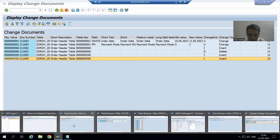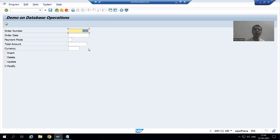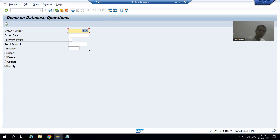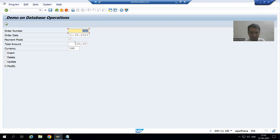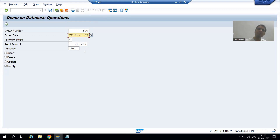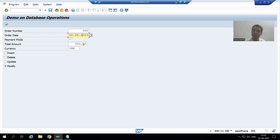Now we will go for update as part of modify. Can we go for update of 300? Yes, because now 300 is in that table. We will take 300 itself. Pressing enter, we got the existing details of order number 300. This is the old data. Suppose I will change the date to today's date and also change the total amount. So we changed two things: order date and total amount. Now I will go to execute.